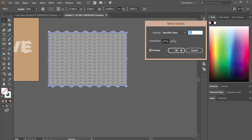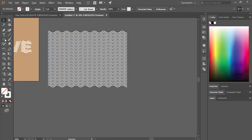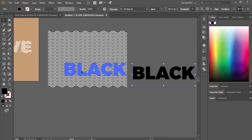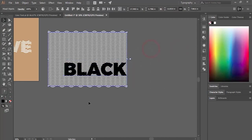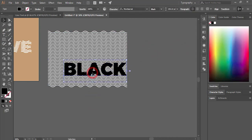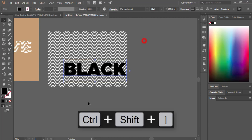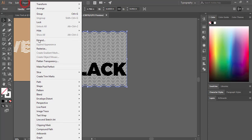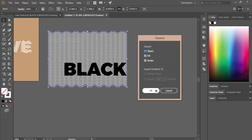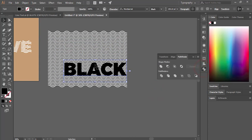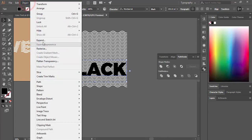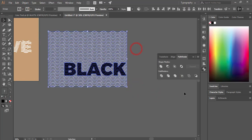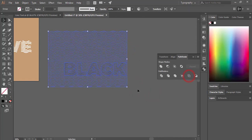Write some text — I'm writing 'black' here — and place it over the wave. Make sure the text layer is on top. Select all, go to Object and Expand Appearances, then Object and Expand again, hit OK. Make sure the text is fully expanded.